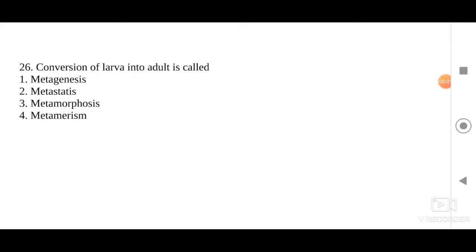Dear students, in the previous session we have completed Part 1, 25 questions. So in the second part we are going to start with the 26th question.